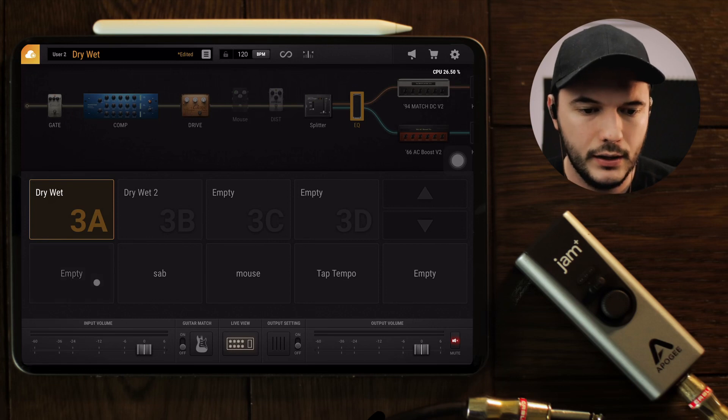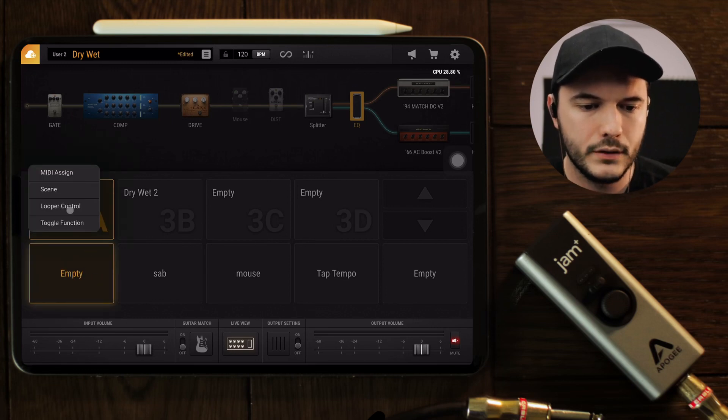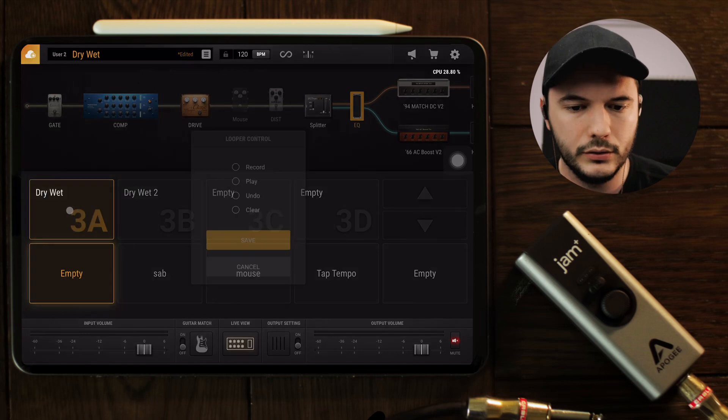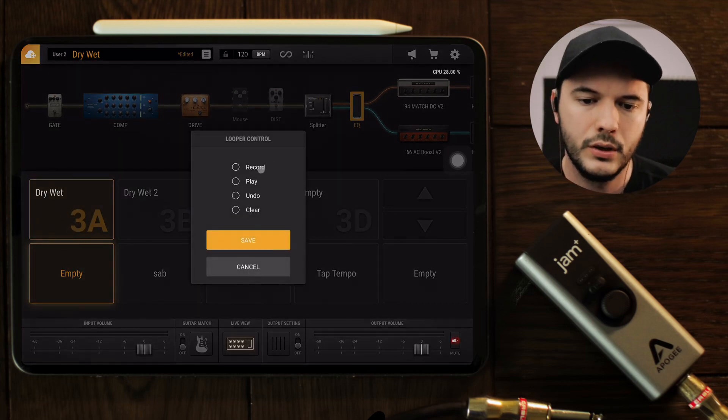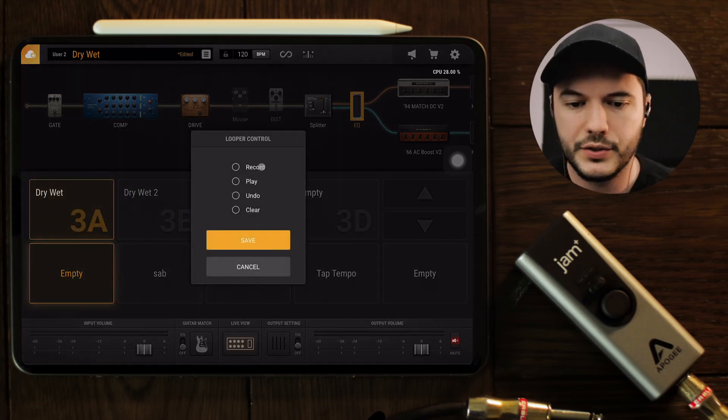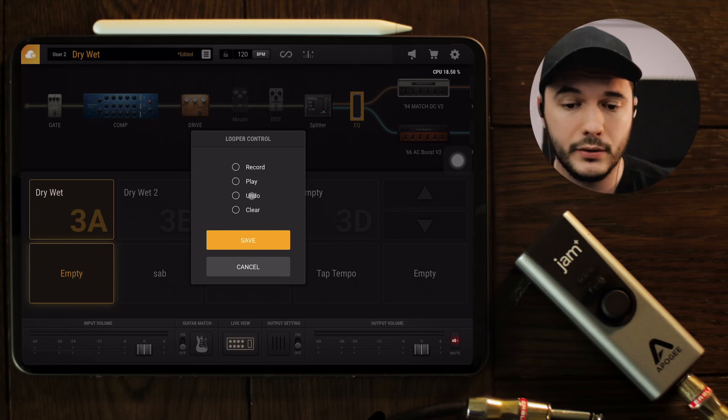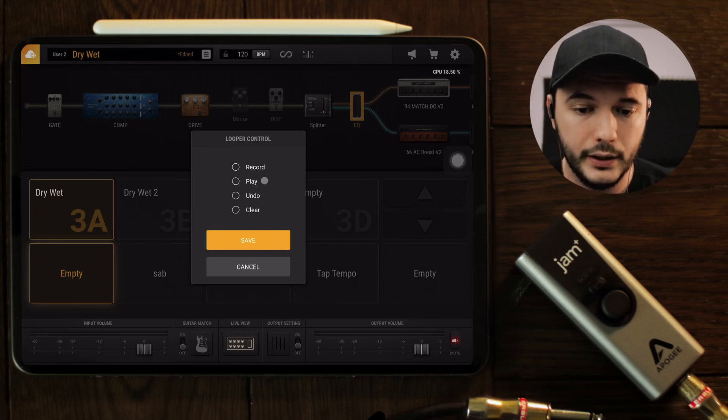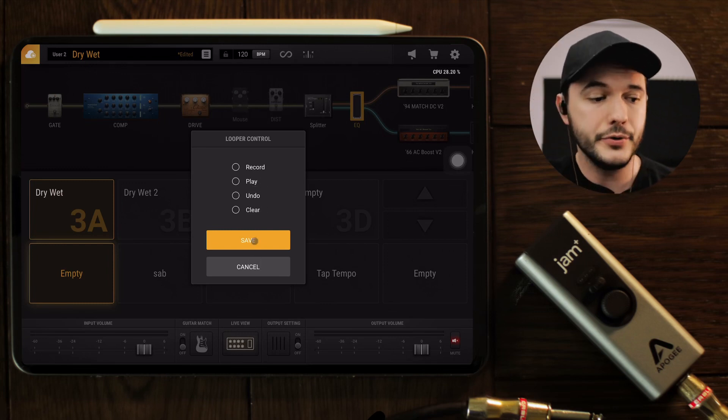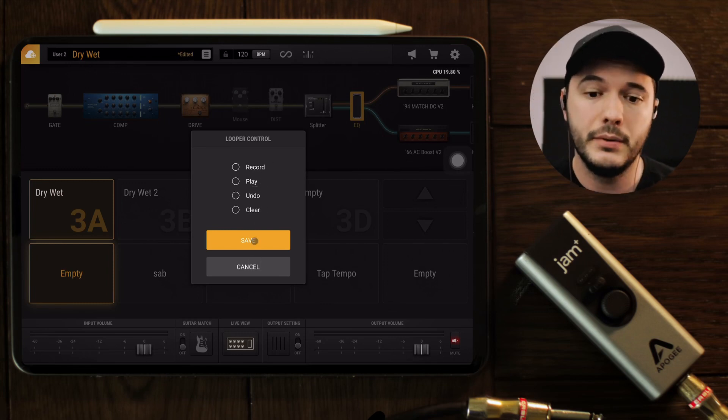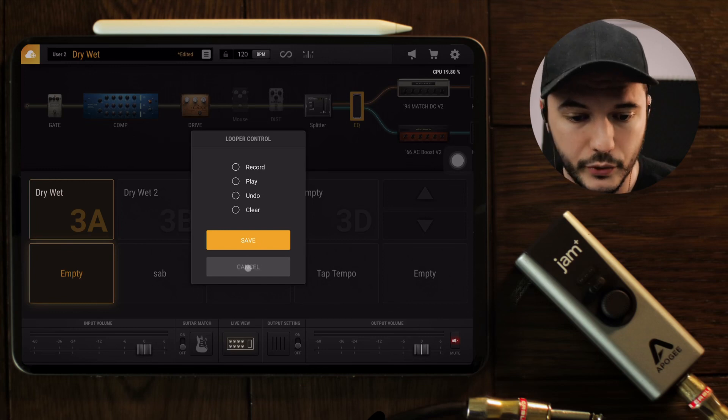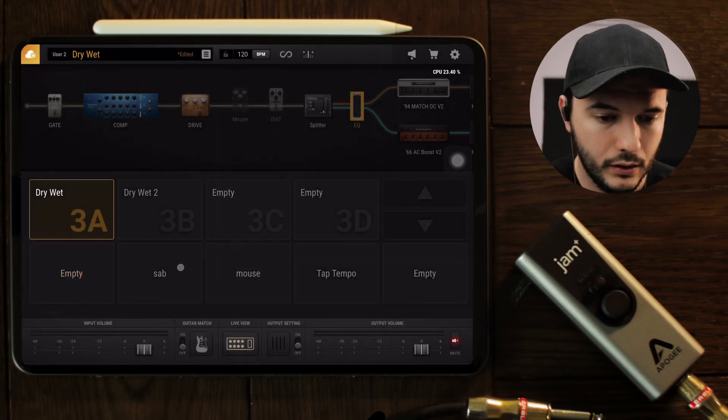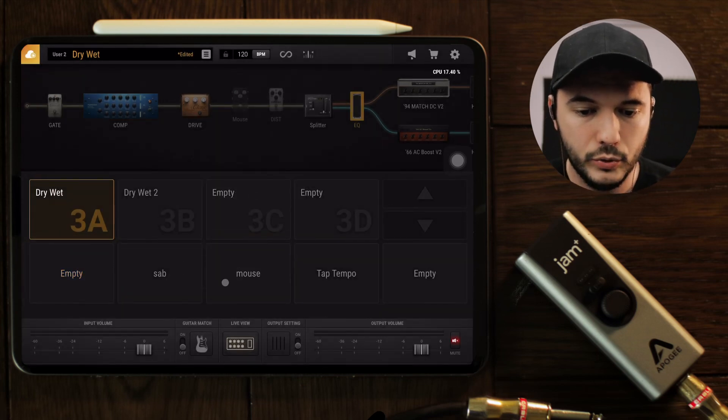The first one is you can actually control the looper. So you can click the looper and this is going to give you these controls on your feet. So you can record, play, undo, clear—you can save all those to buttons on your MIDI device, which is really cool.